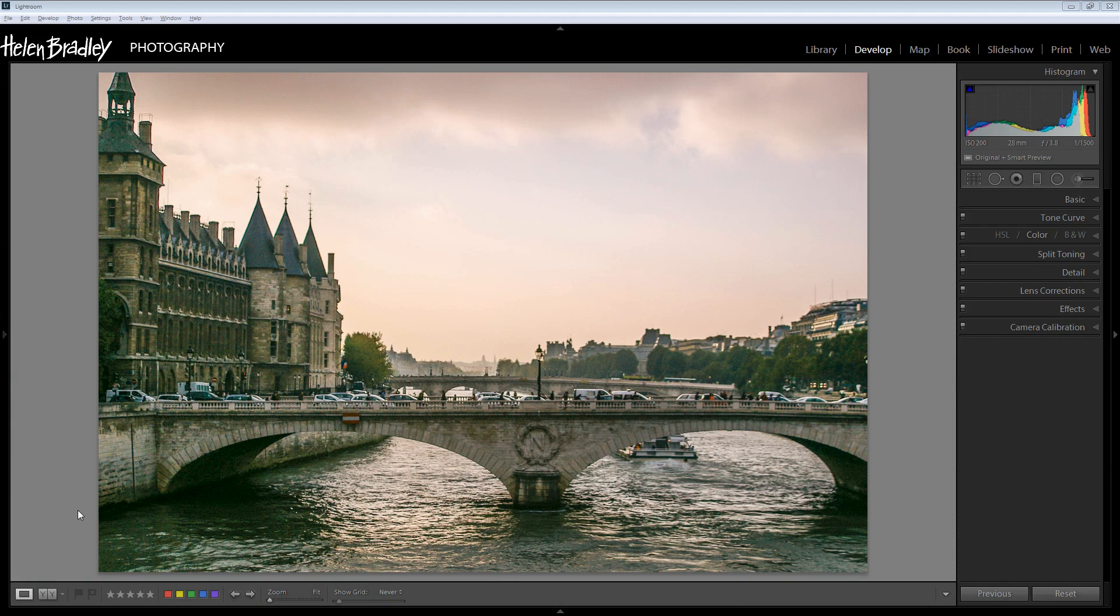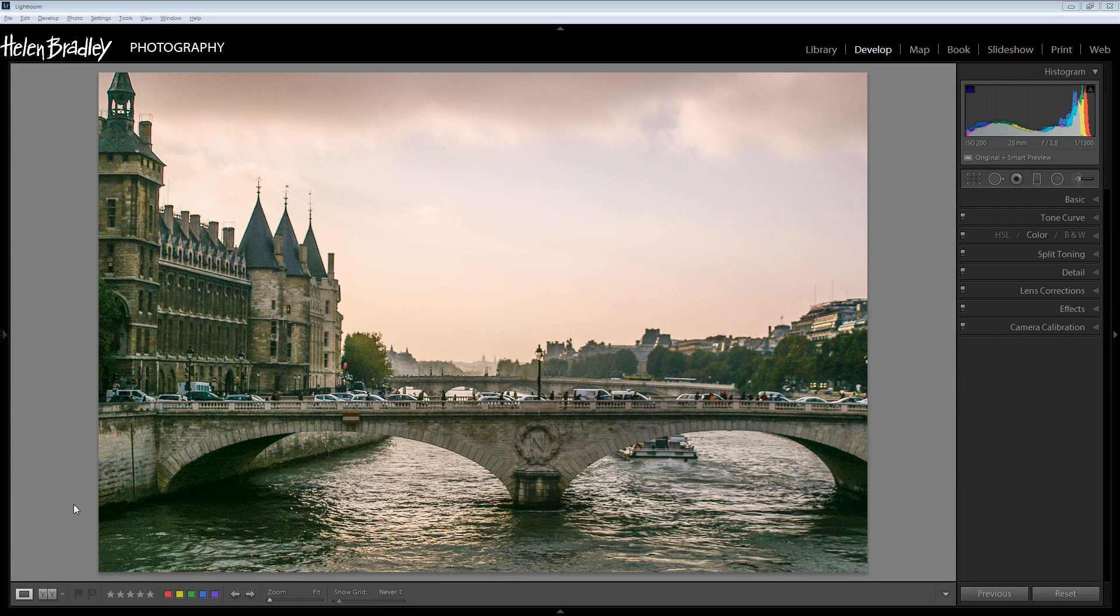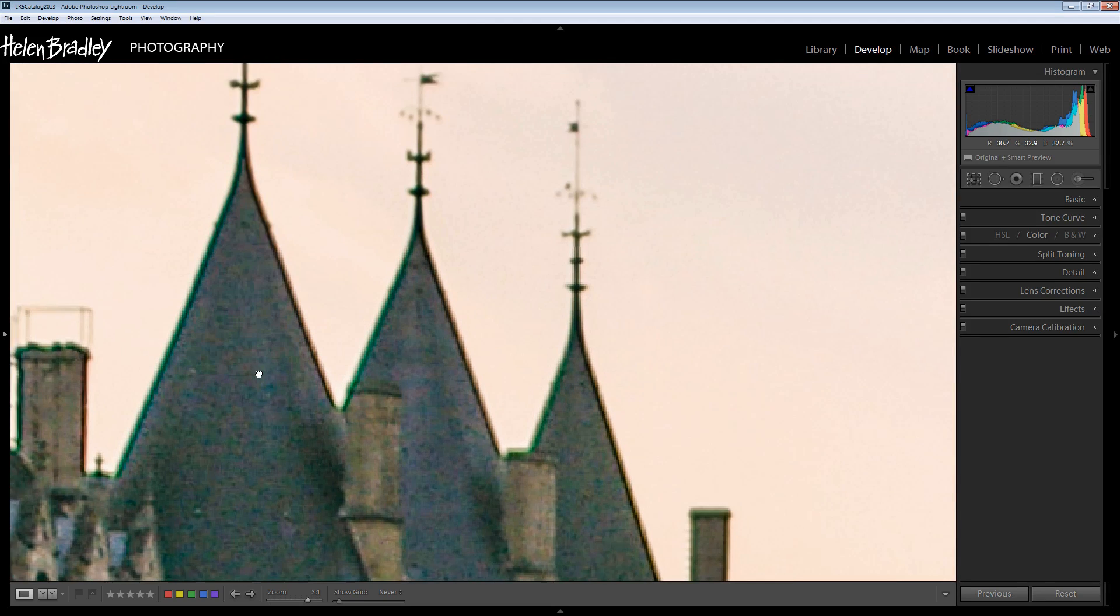Before we get started with looking at the noise removal tools in Lightroom, let's have a look and see what noise actually even looks like.